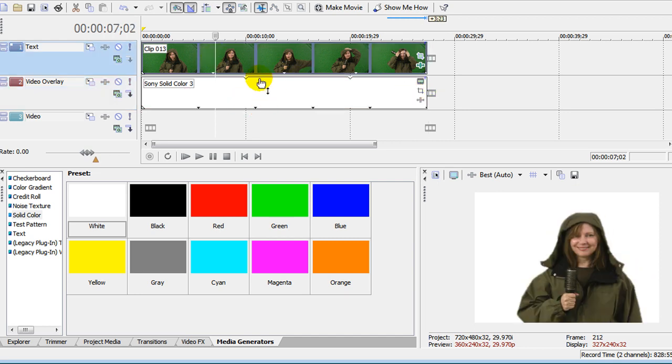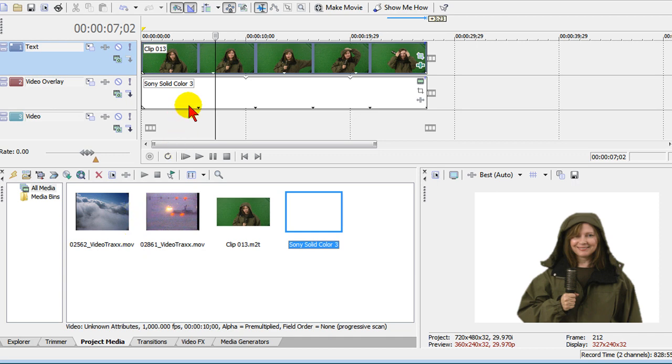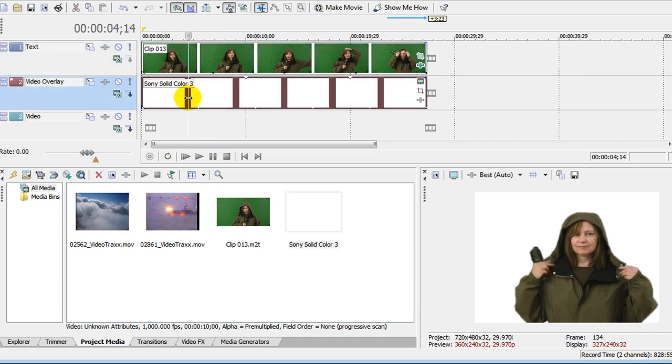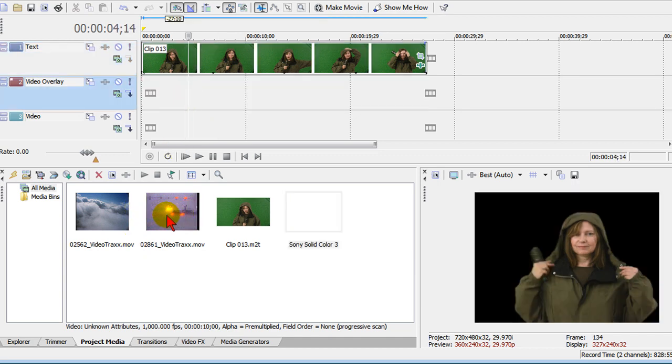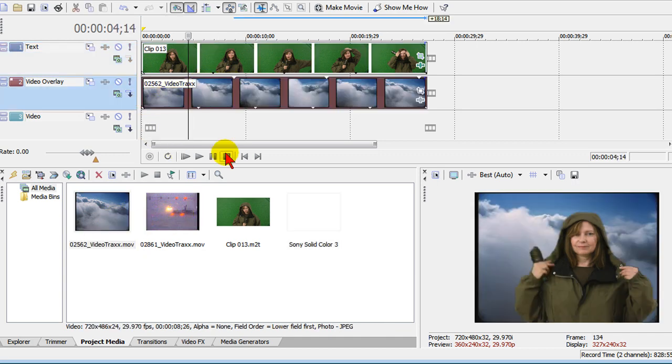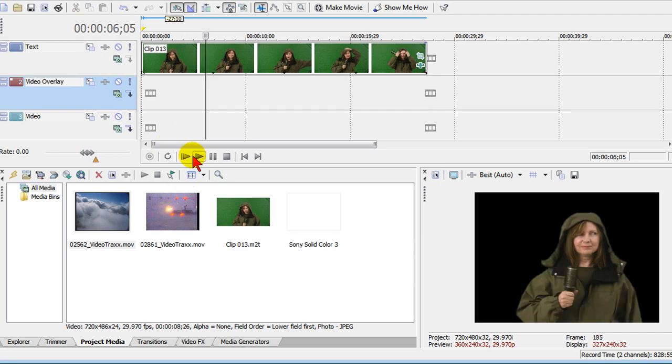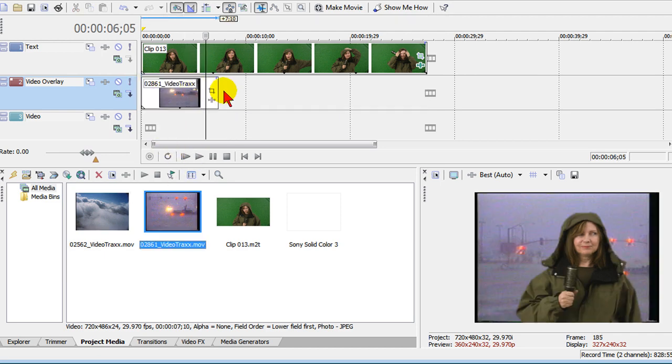Remember we started with a green background and we could have put any kind of background we wanted. In fact, I can remove that white background and put clouds behind her, or I can put a flood behind her so it looks like she's doing the weather from a flooded out area.